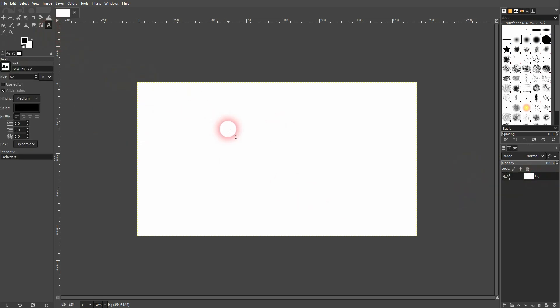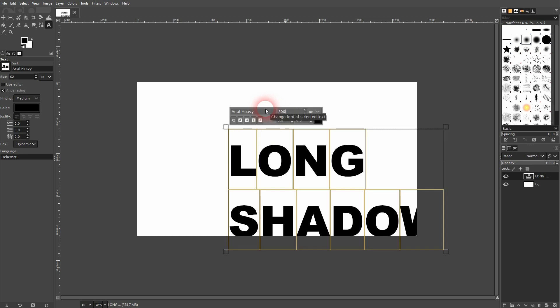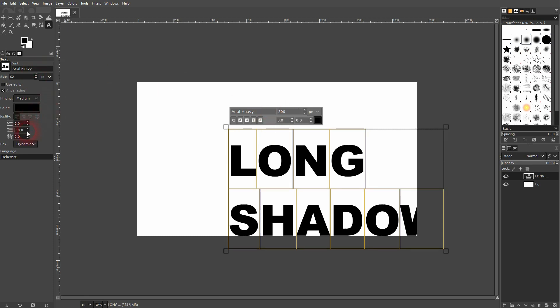But first let us create some text. I use the type tool. You can press T for that. I press Ctrl A and I size it up. And I decrease the distance between the two lines.